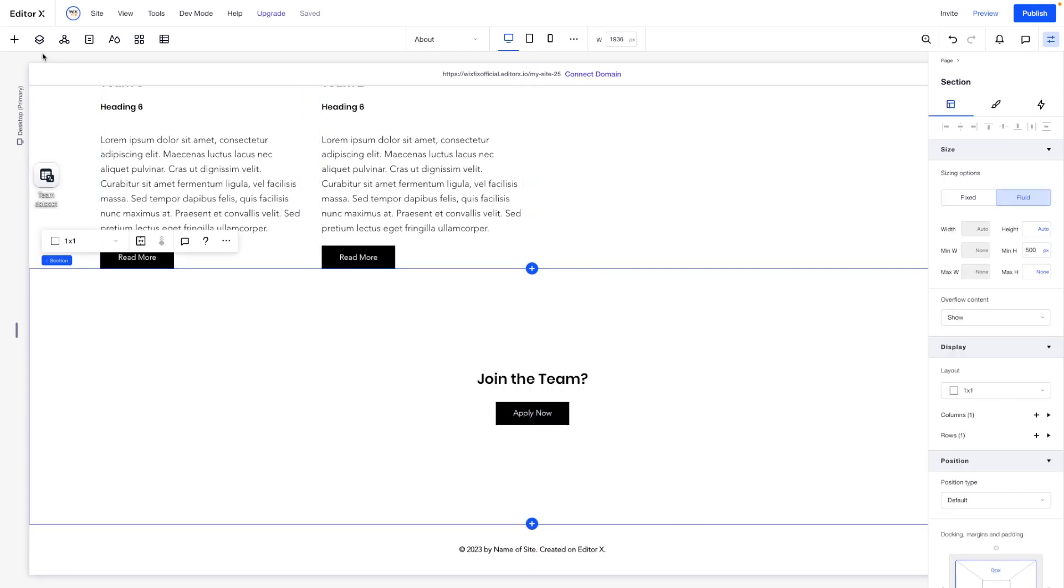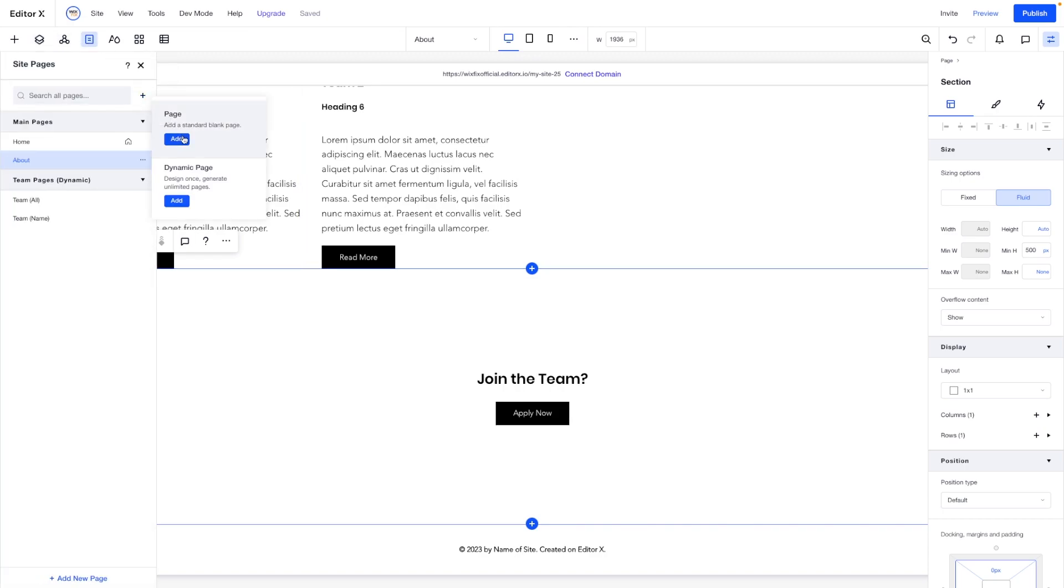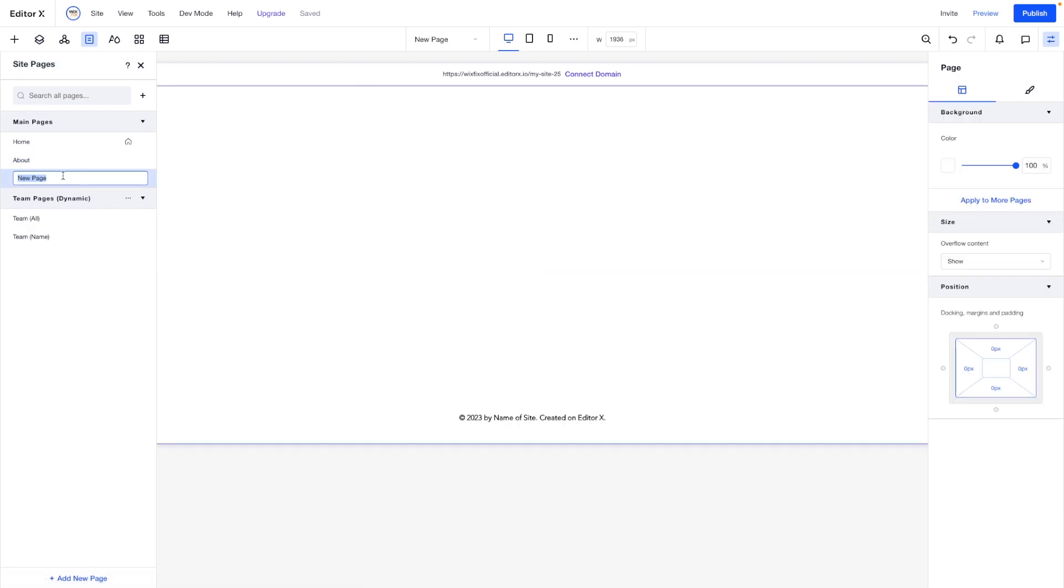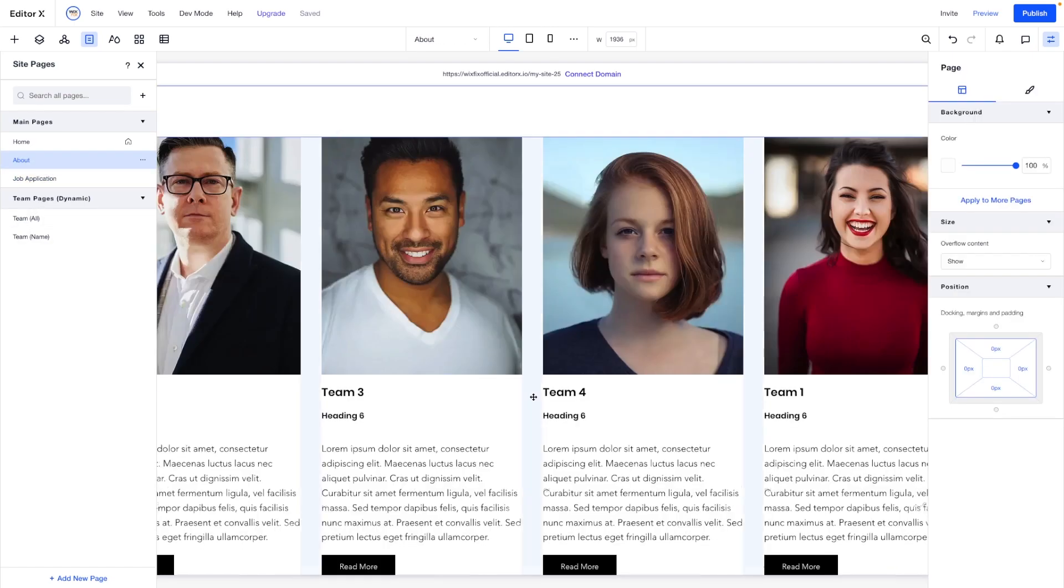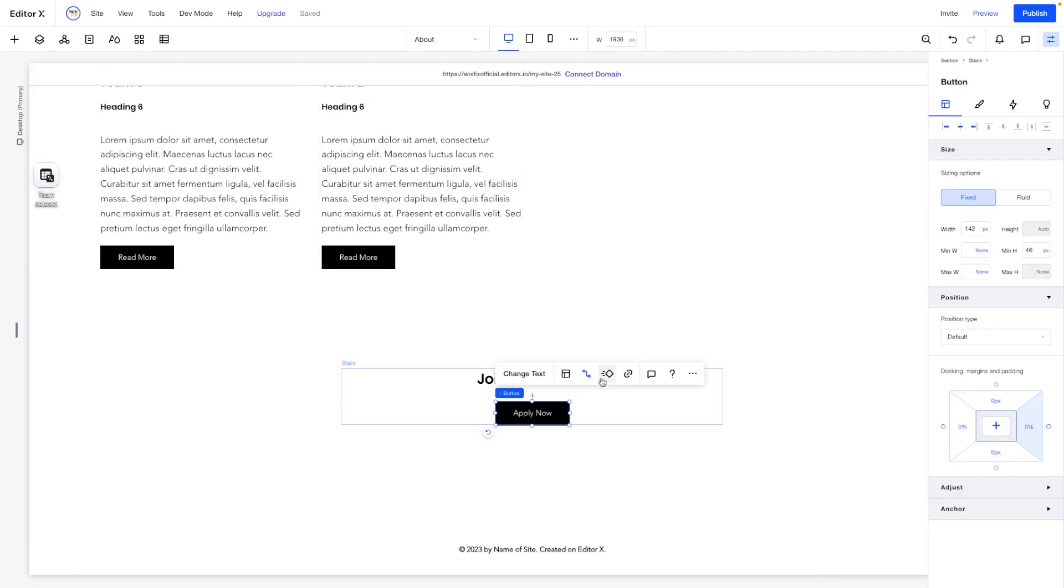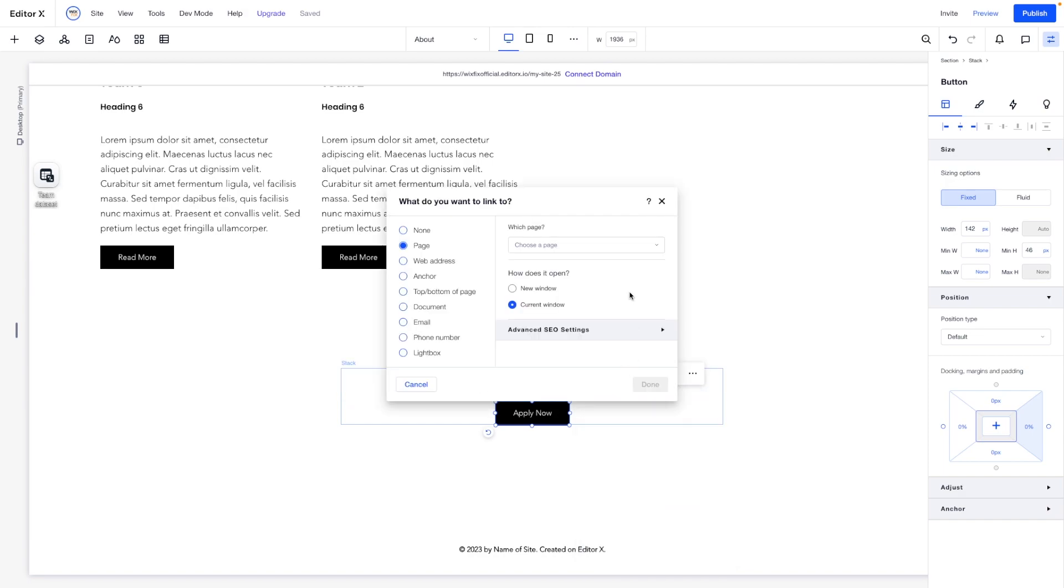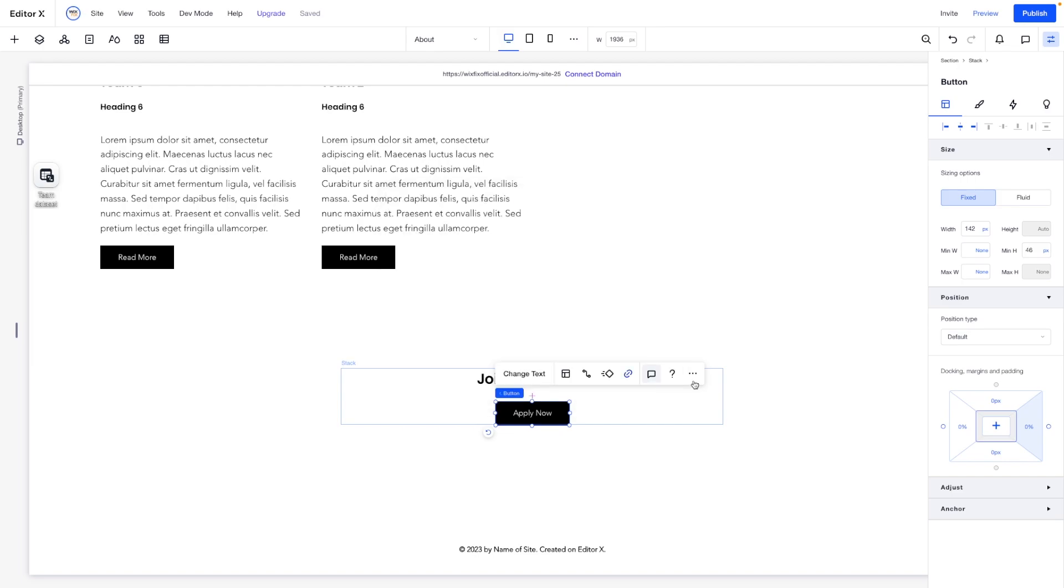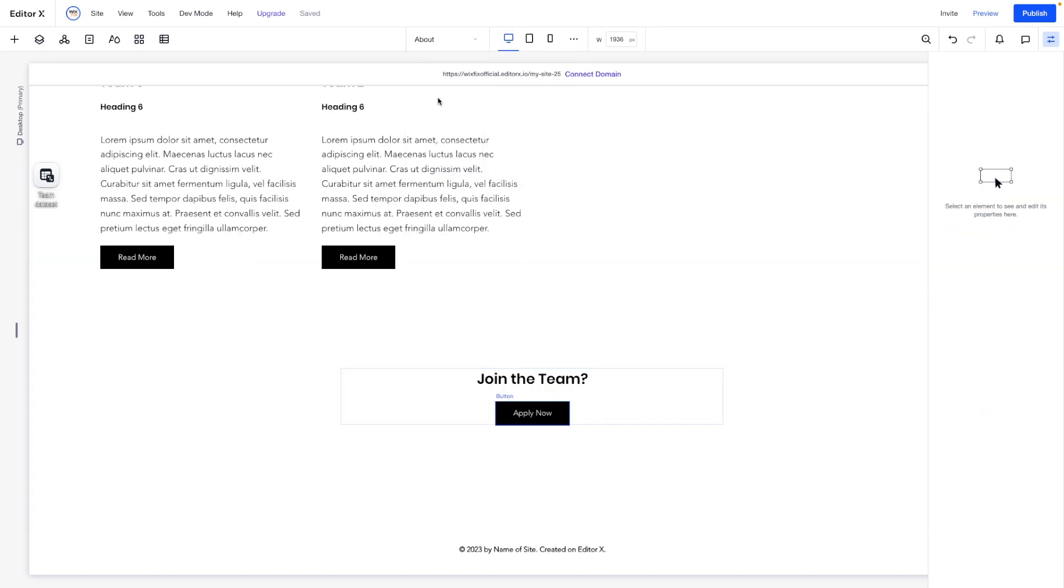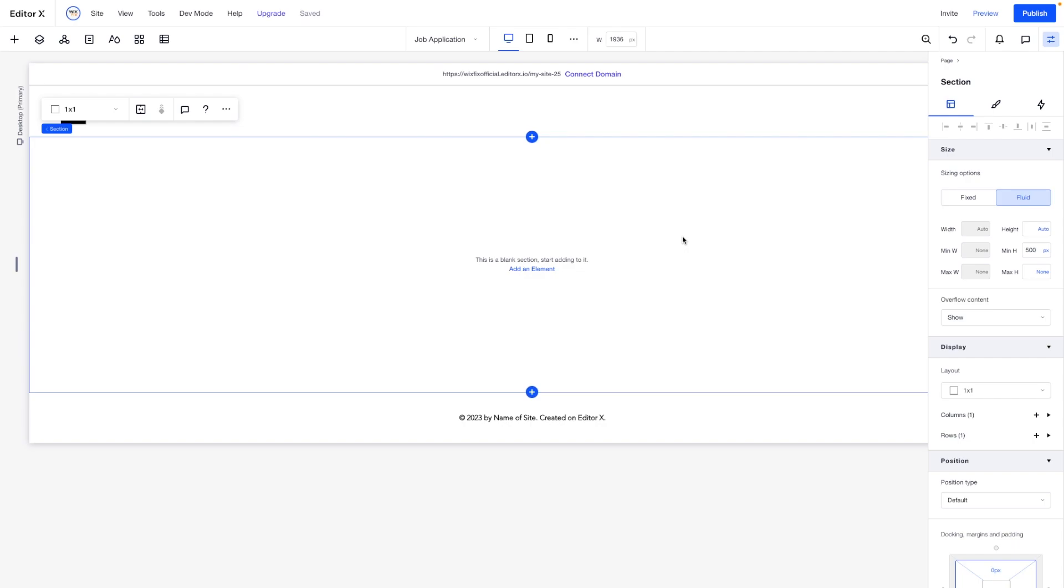Now let's go ahead and create a brand new page. So we'll come over to page, create a new page. And this one can be called job application. Perfect. And maybe on the about page where it says apply now, instead of having this link to a data set, we can just have this link to our new page called job application. So when the user clicks on apply now, it's going to take them to a blank page.